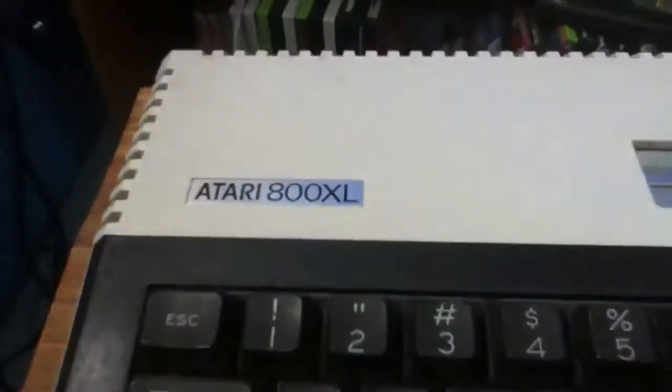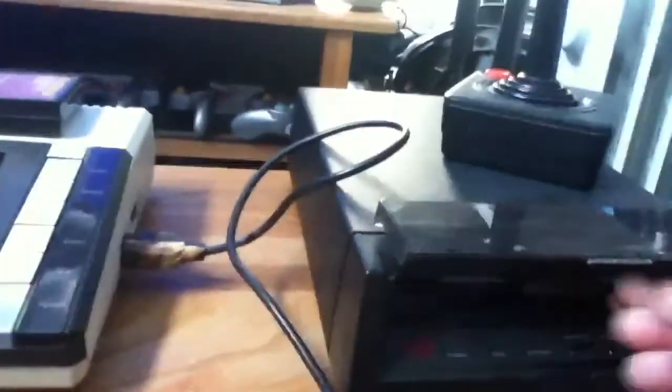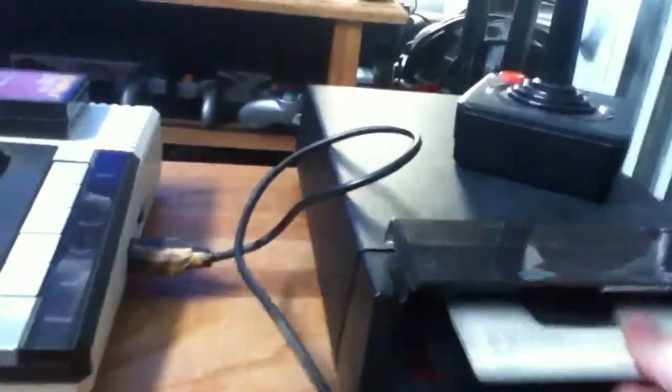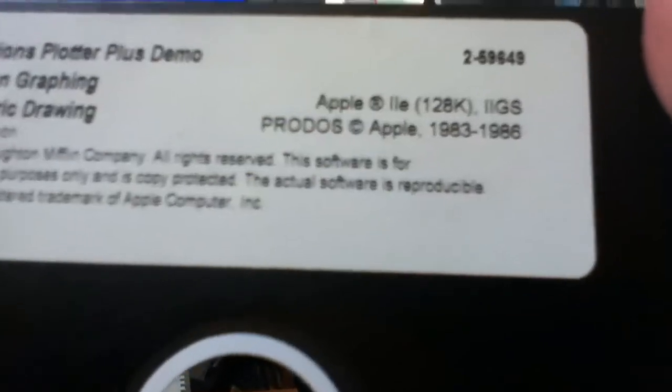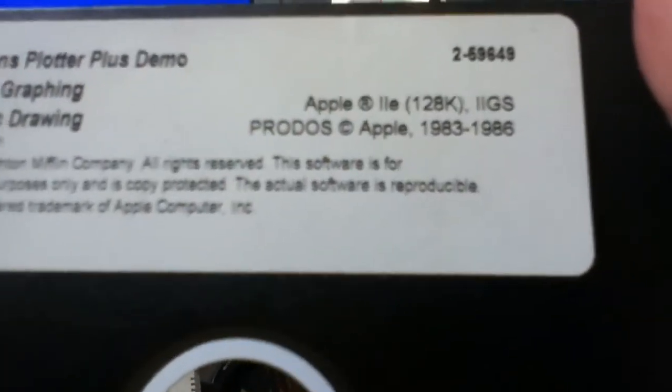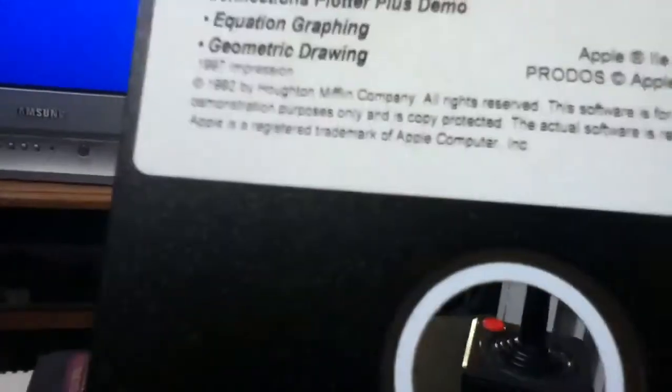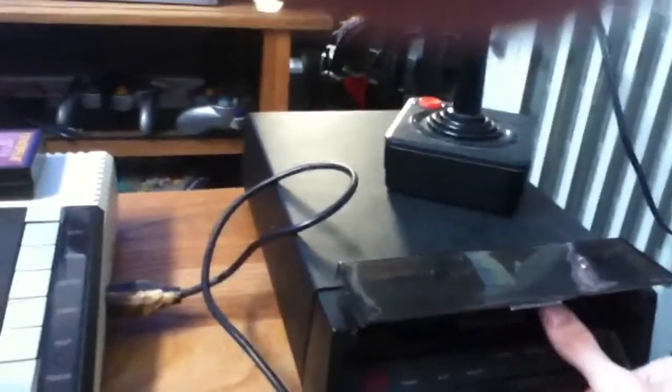Infamous Atari 800XL with Indus GT 5.25 inch floppy disk drive. And this actually doesn't go to it. This actually goes to an Apple II. I have a couple discs that just have a bunch of crap on them. But it's still a 5.5 inch floppy disk that I collected. And I couldn't find my others. My room's a mess.